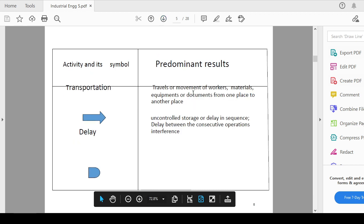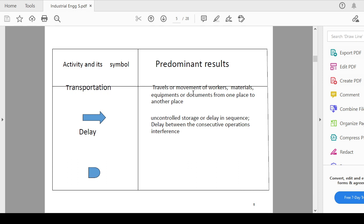Next is the transportation activity means for the travel movement of worker, material, equipment or any document from one place to other which should be significant to be measured. That should be represented by this arrow of transportation.